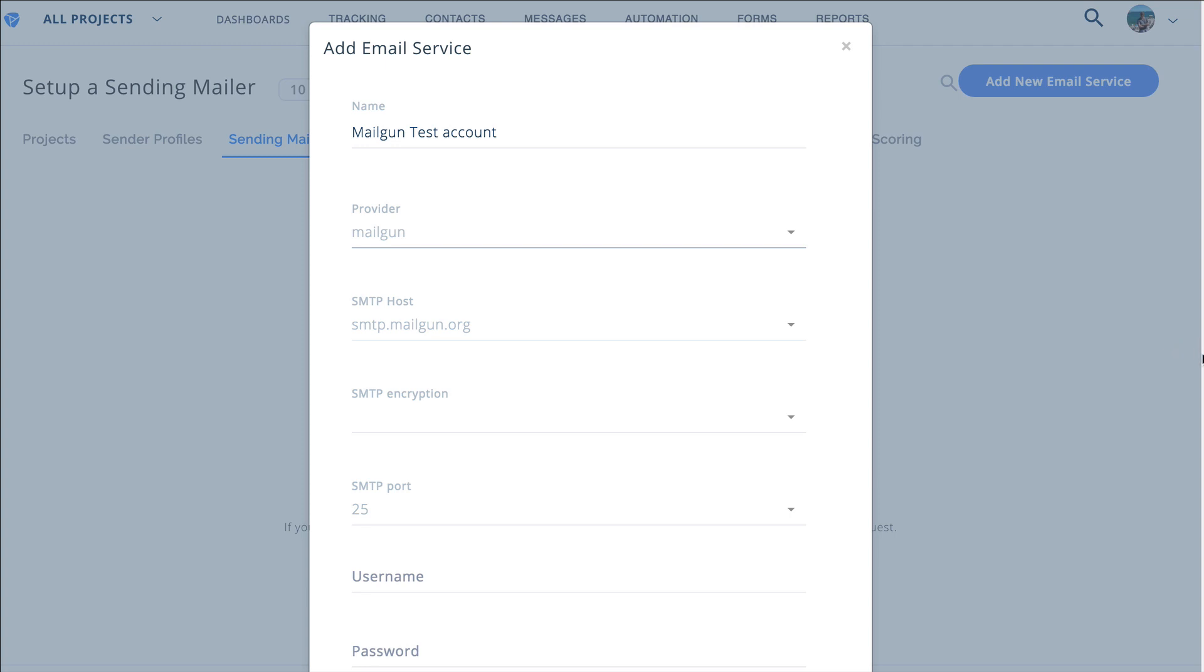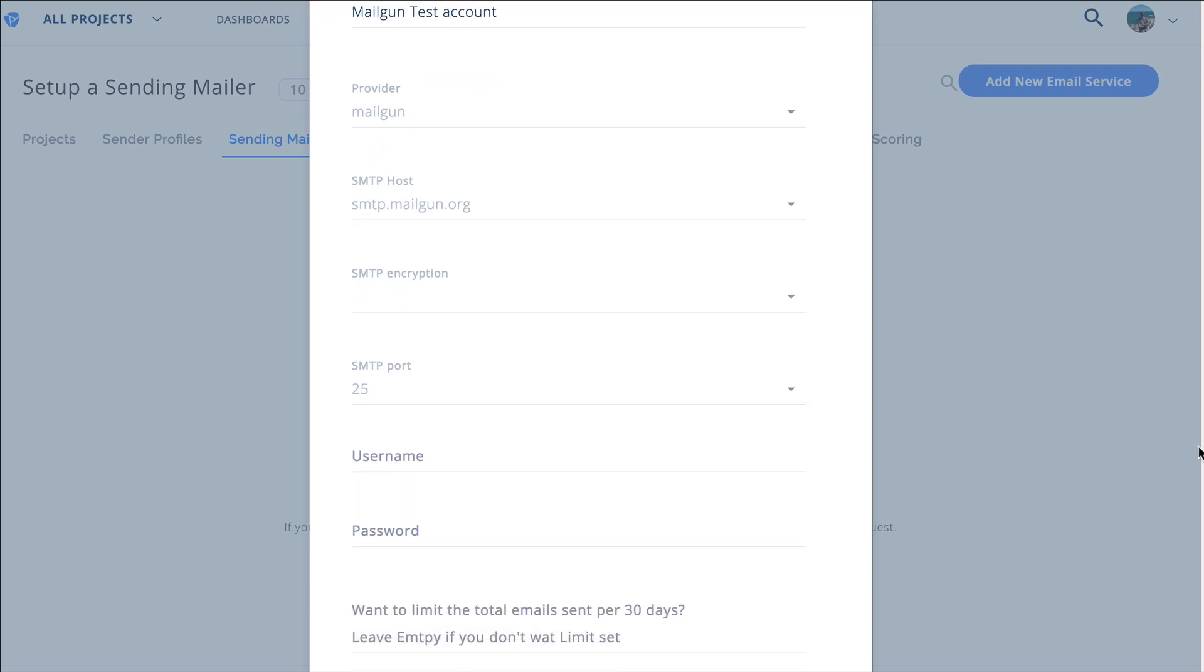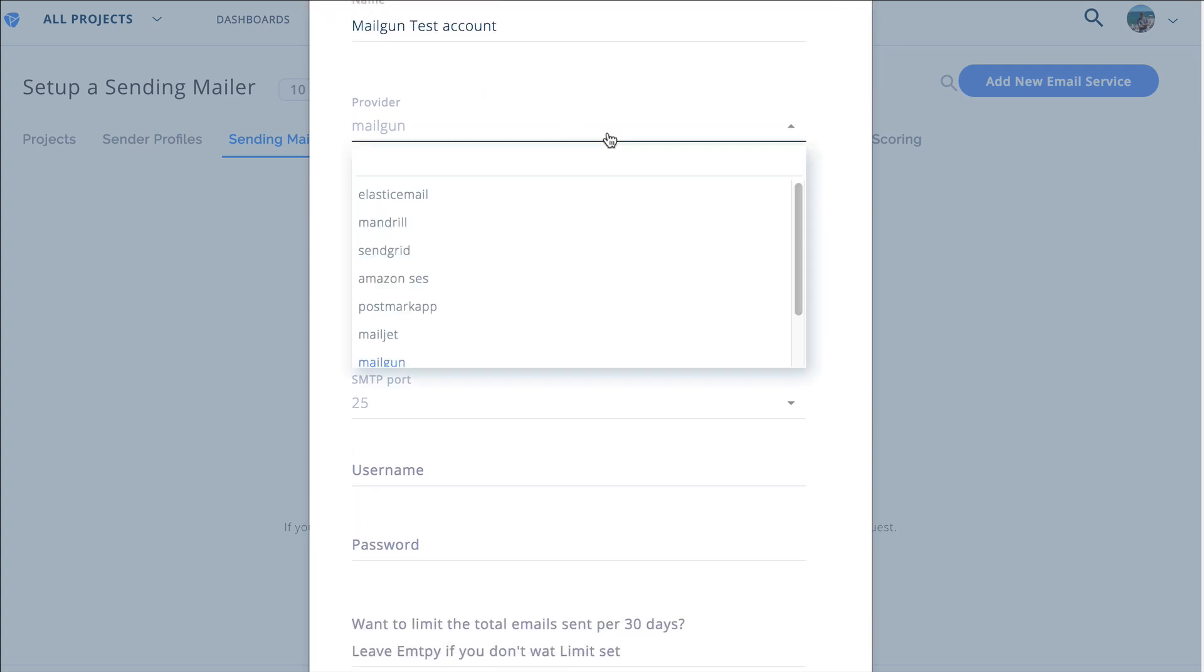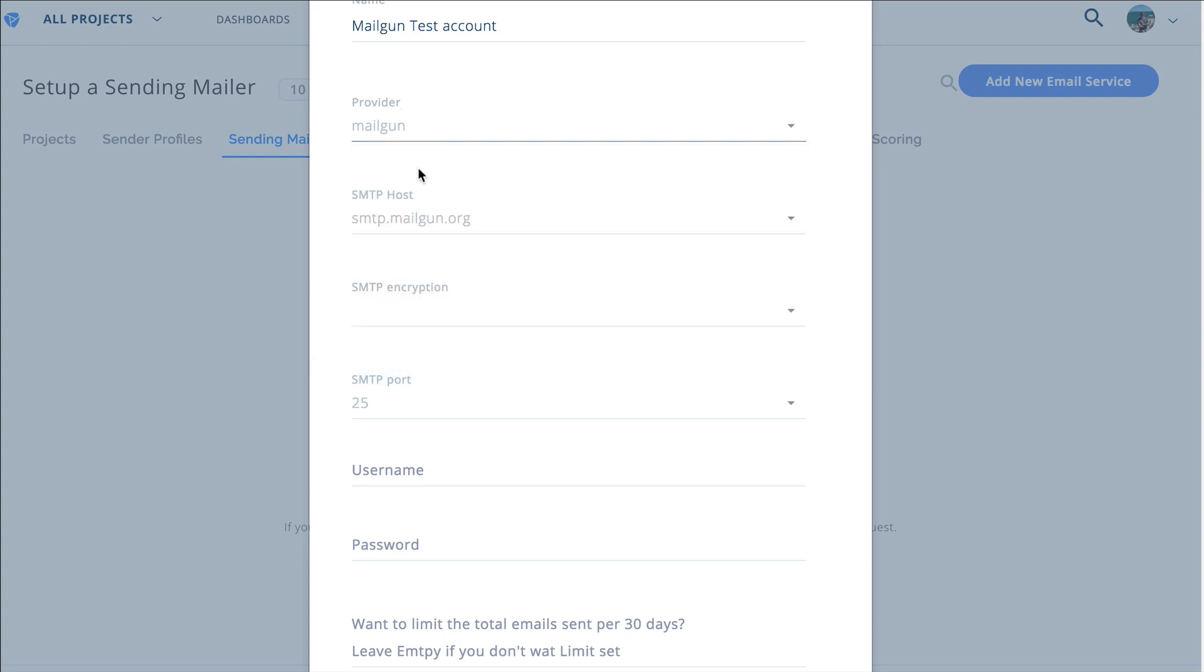You can use any provider. If it's not in the list you see from the drop-down you can go custom but we're just going to go mailgun because that helps us with some of the default stuff.